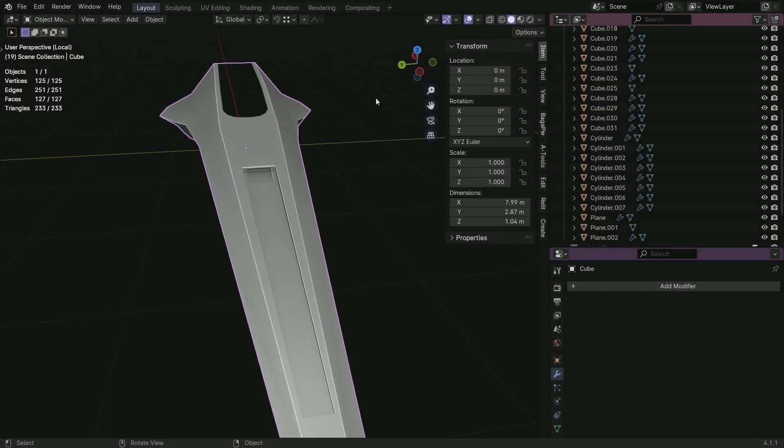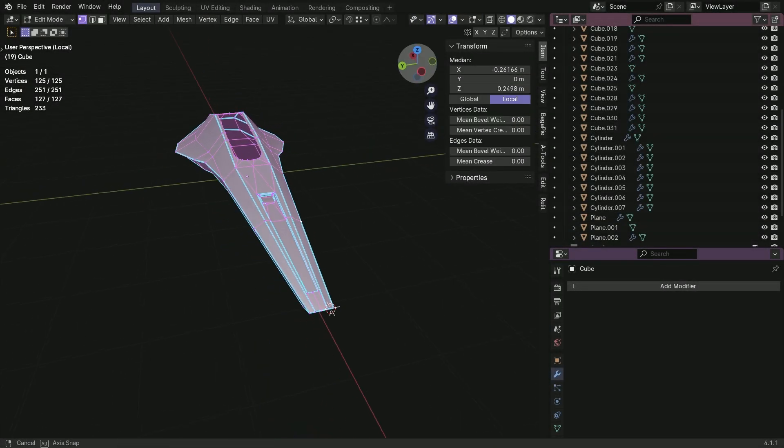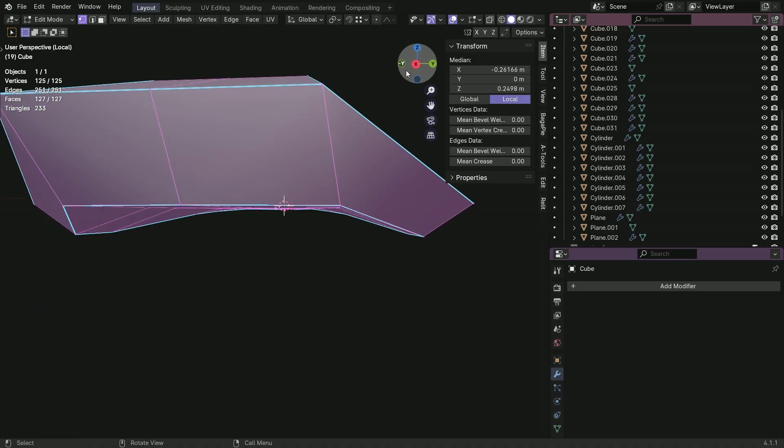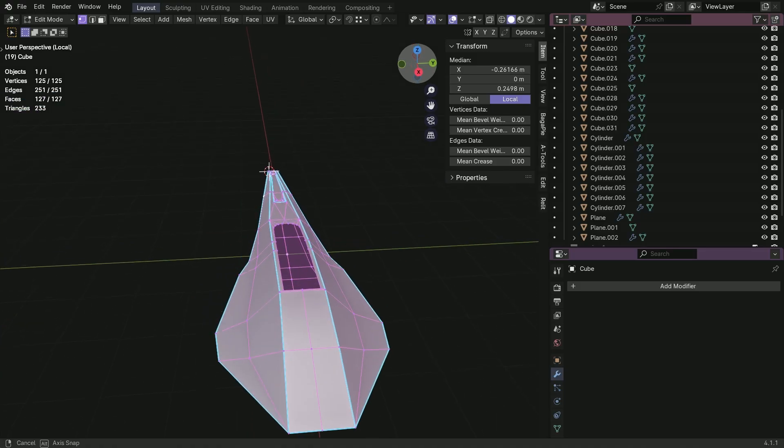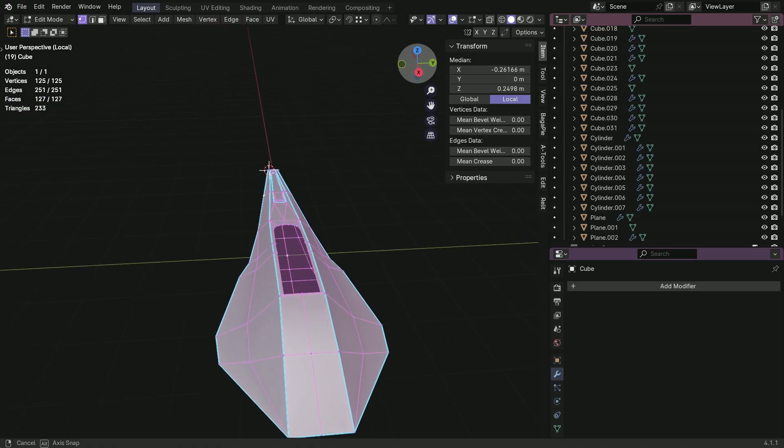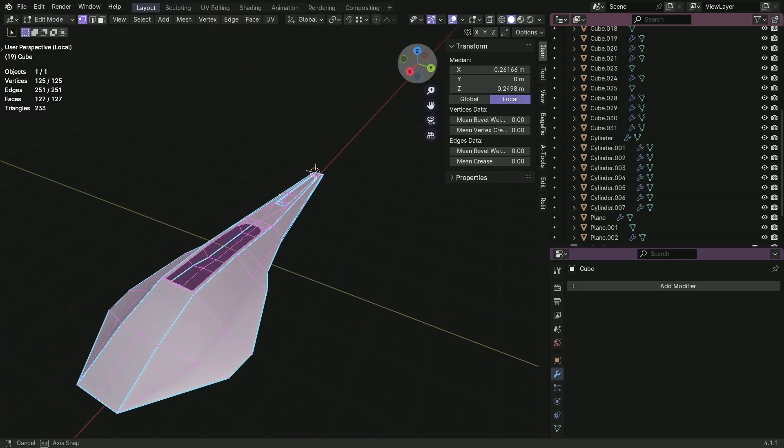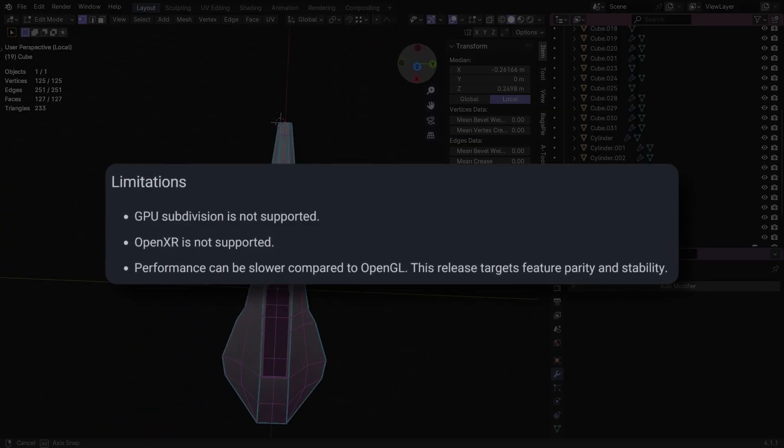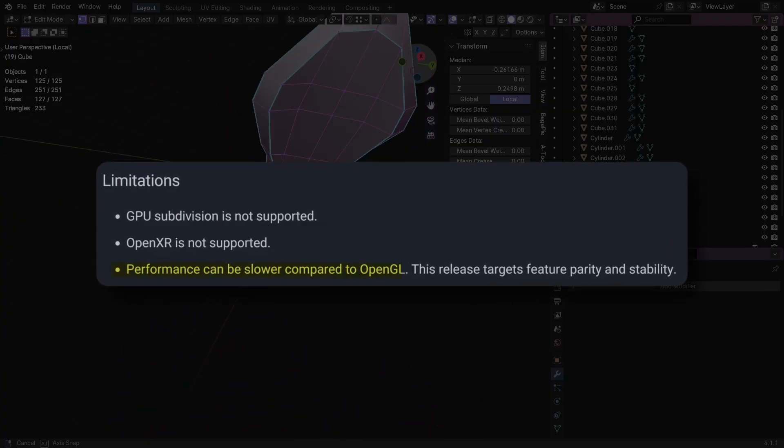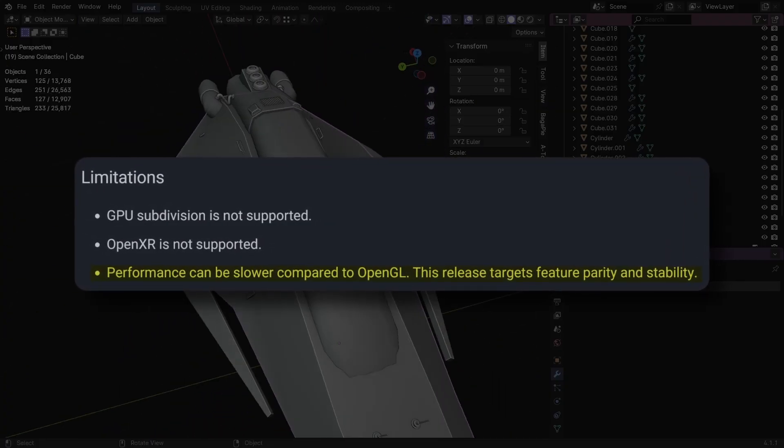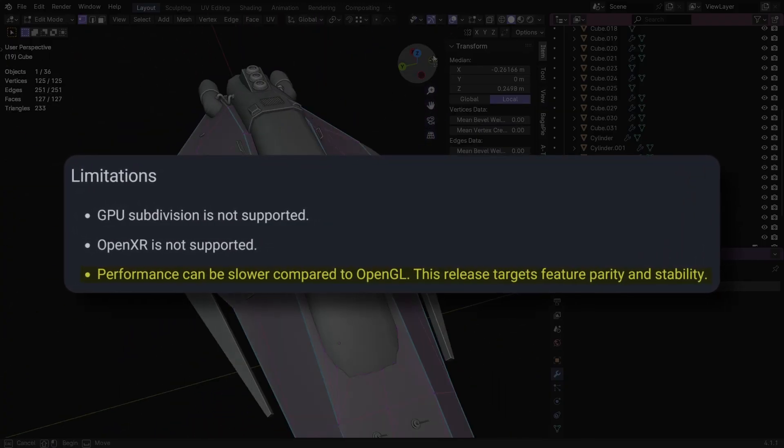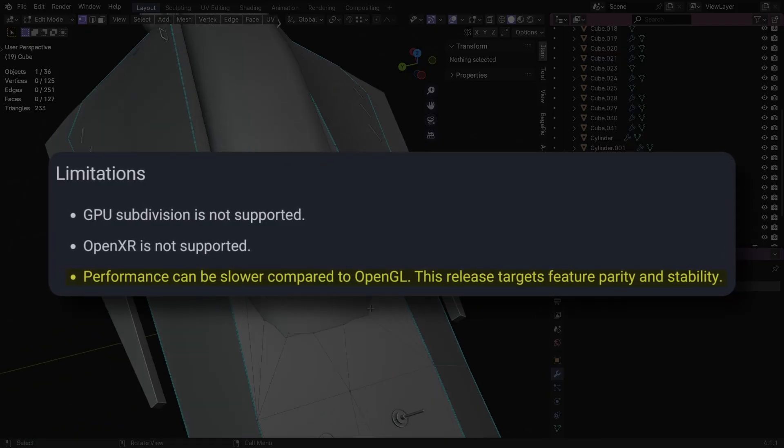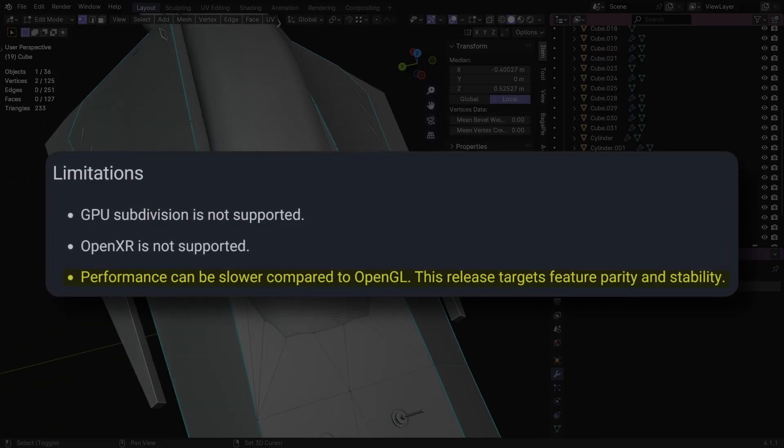So adding Vulkan backend to Blender will allow users to use Vulkan to render the user interface. This is still an experimental feature. That's why it says performance can be slower compared to OpenGL, and the goal of this release is to gather feedback on compatibility.